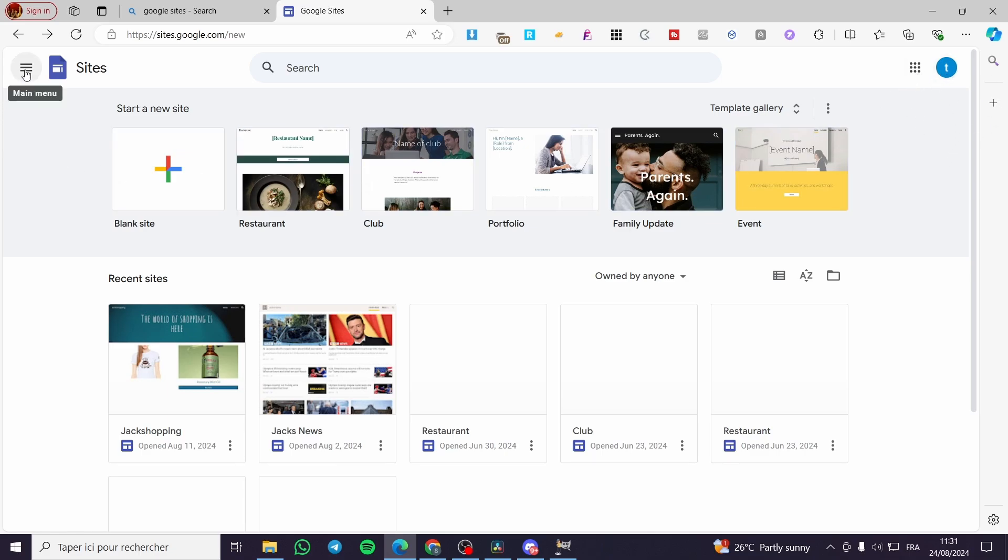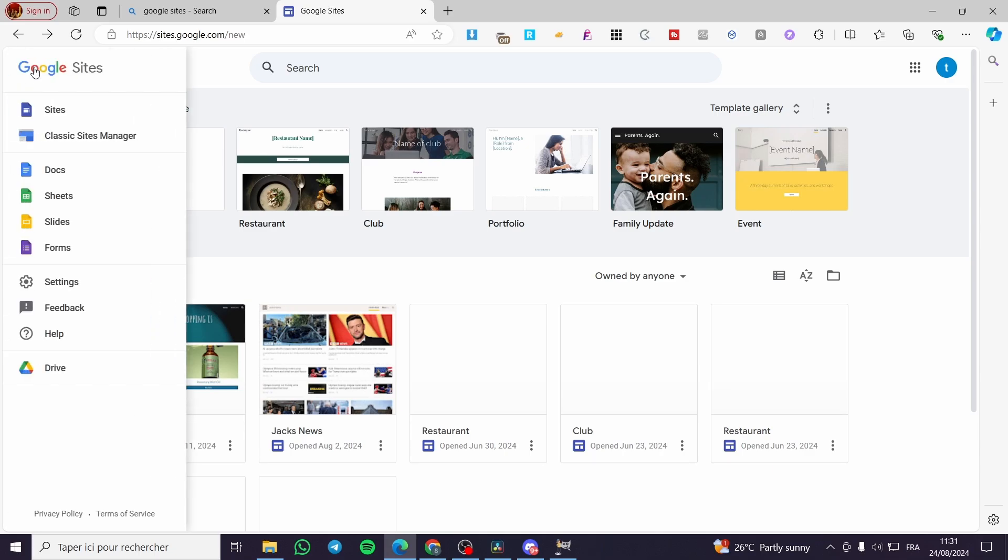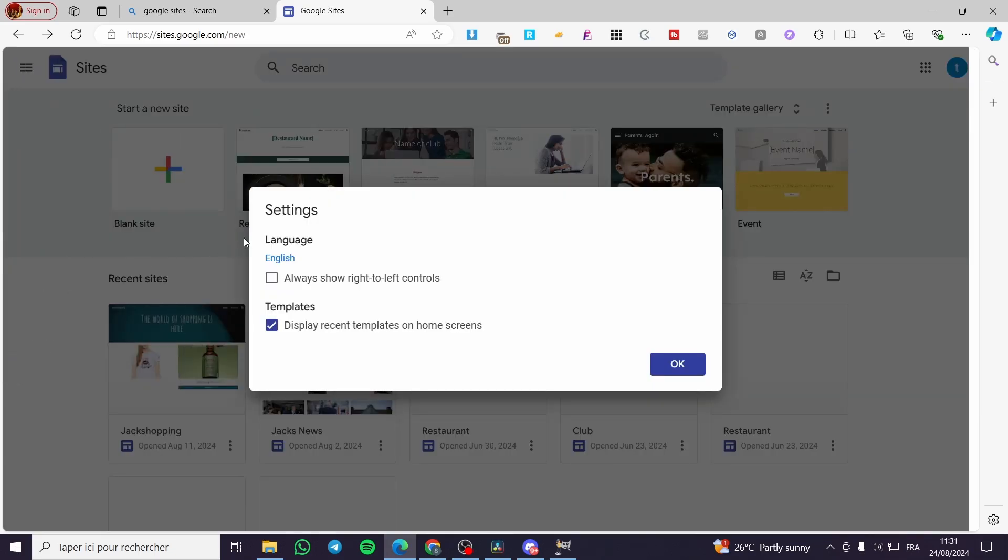Then you are going to click on the hamburger menu right there which is the main menu. Then click on settings, and the first thing that will pop up is the language.